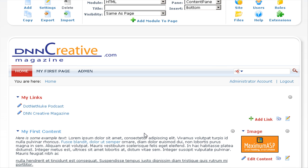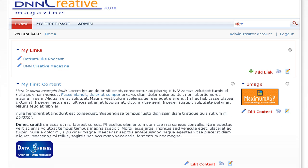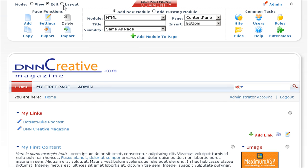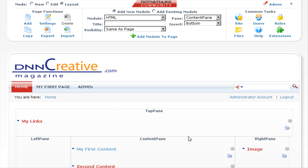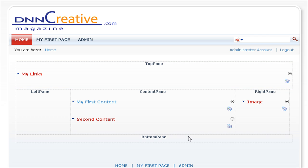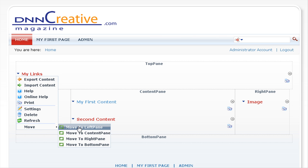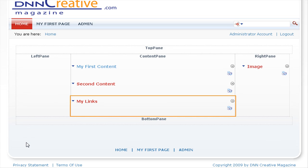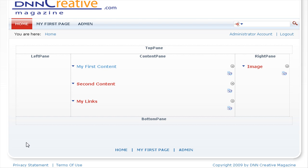You can see that module is now displayed in the top pane, placed above the My First Content and image modules. If we view the layout mode, you can see the My Links module is placed in the top pane. As another example, let's move the My Links module to the content pane — you can also do this in layout mode. Select move and choose content pane, and you can see it has placed the module at the bottom of the content pane. It's also possible to drag and drop modules from one content pane to another.